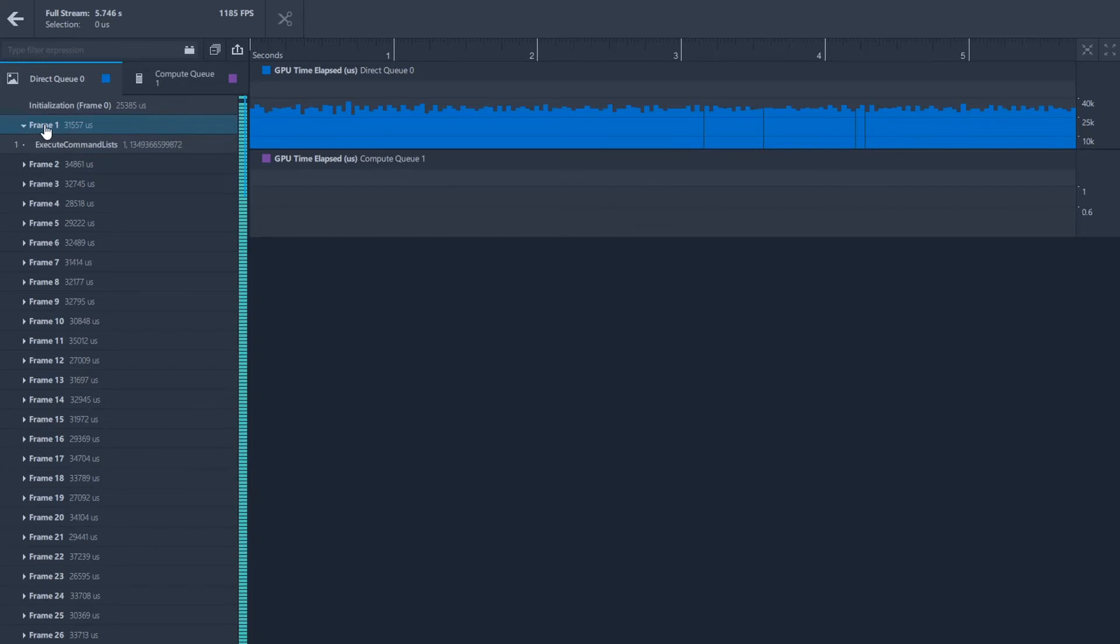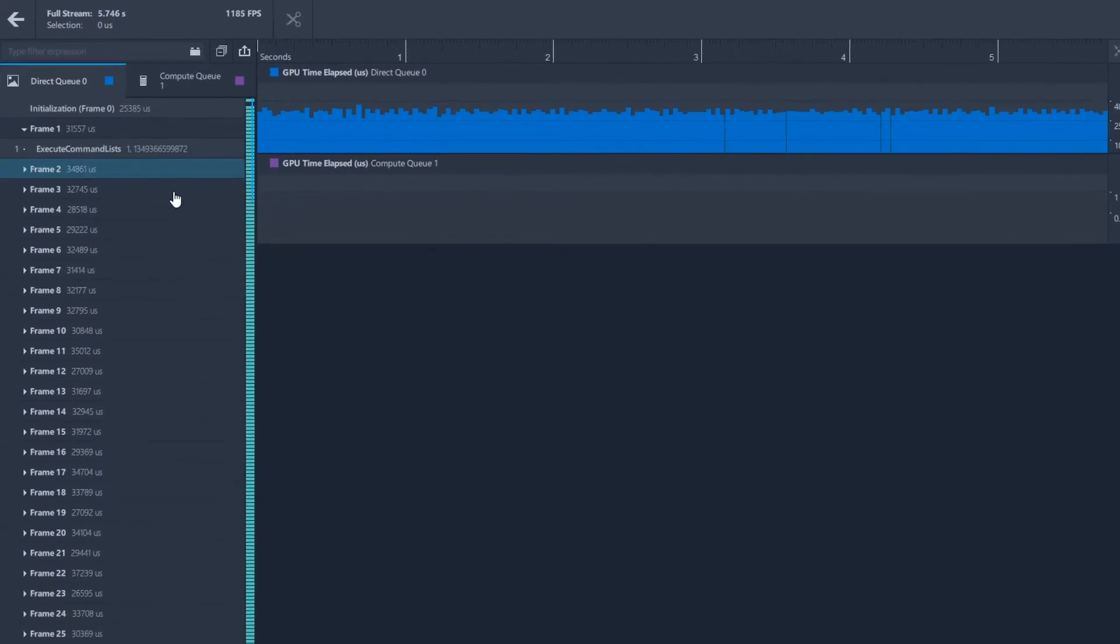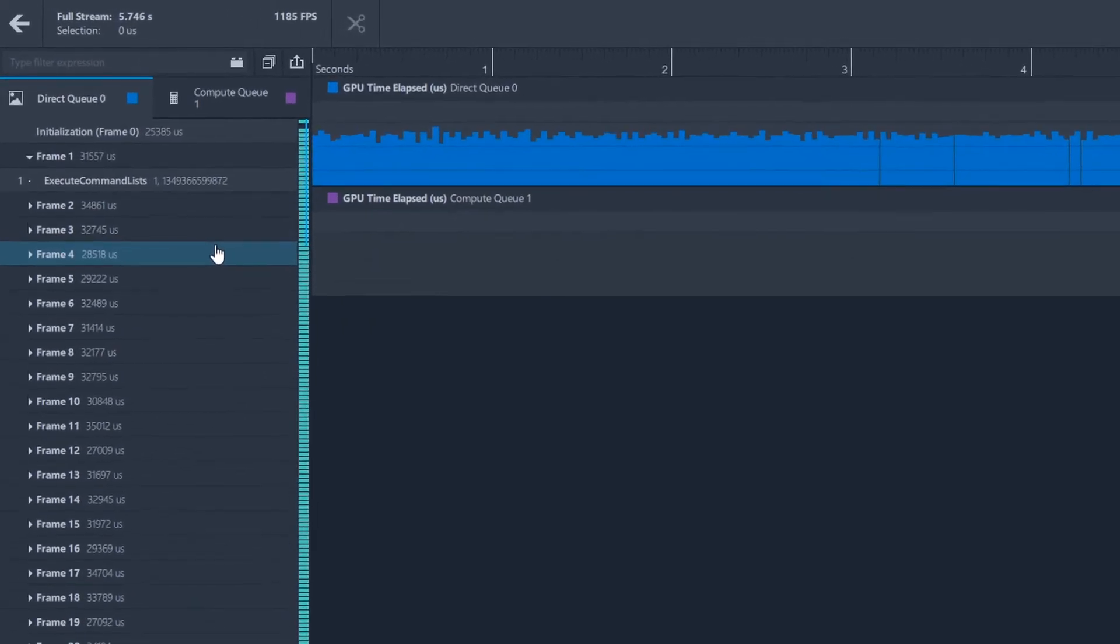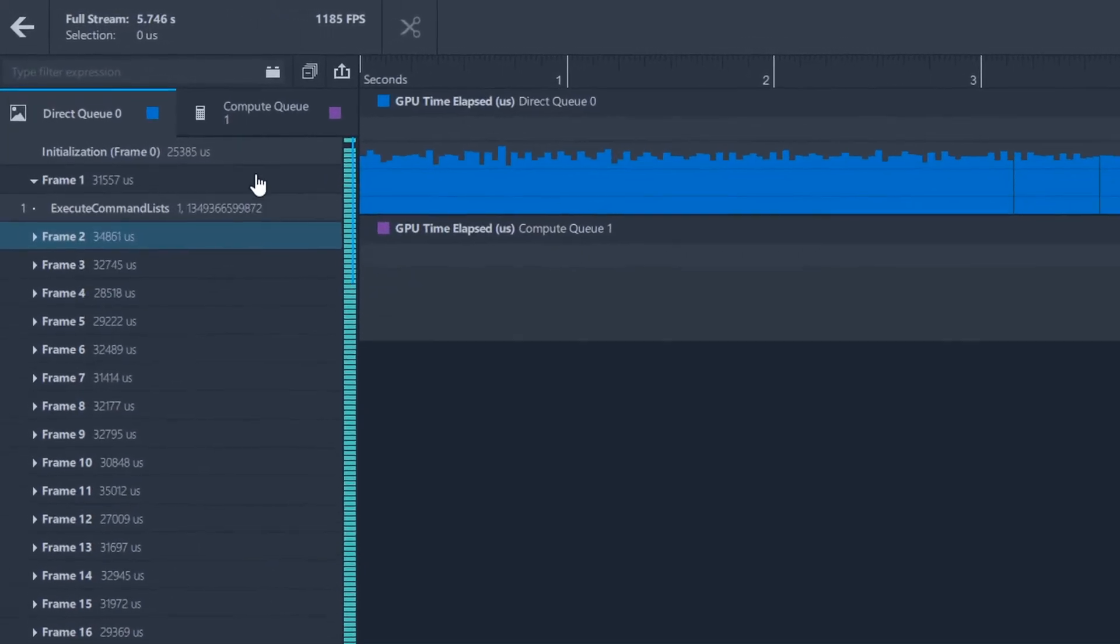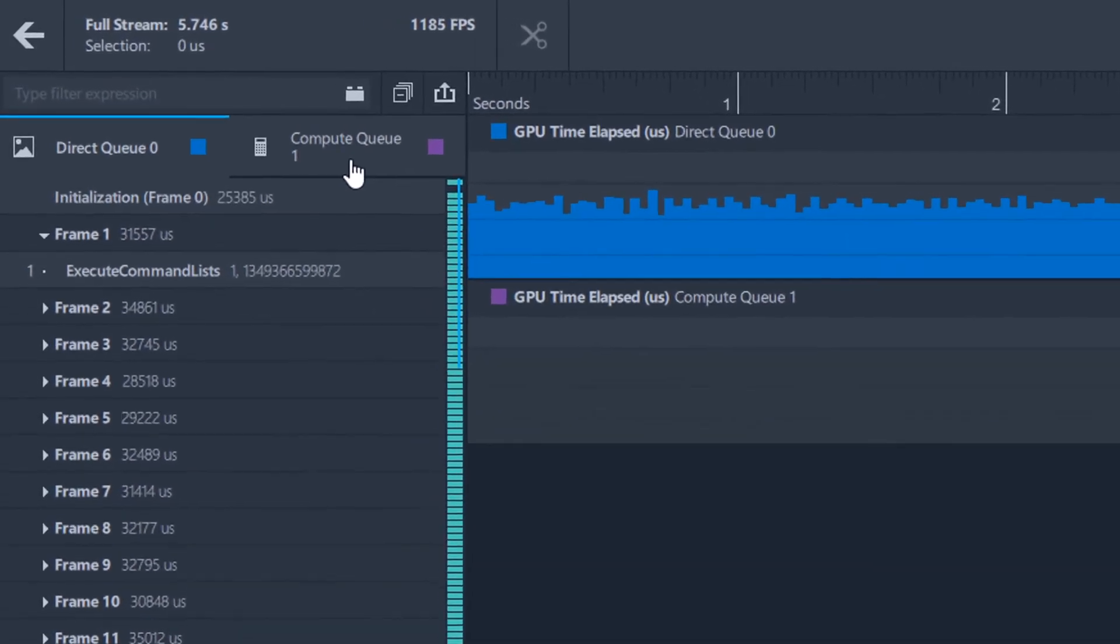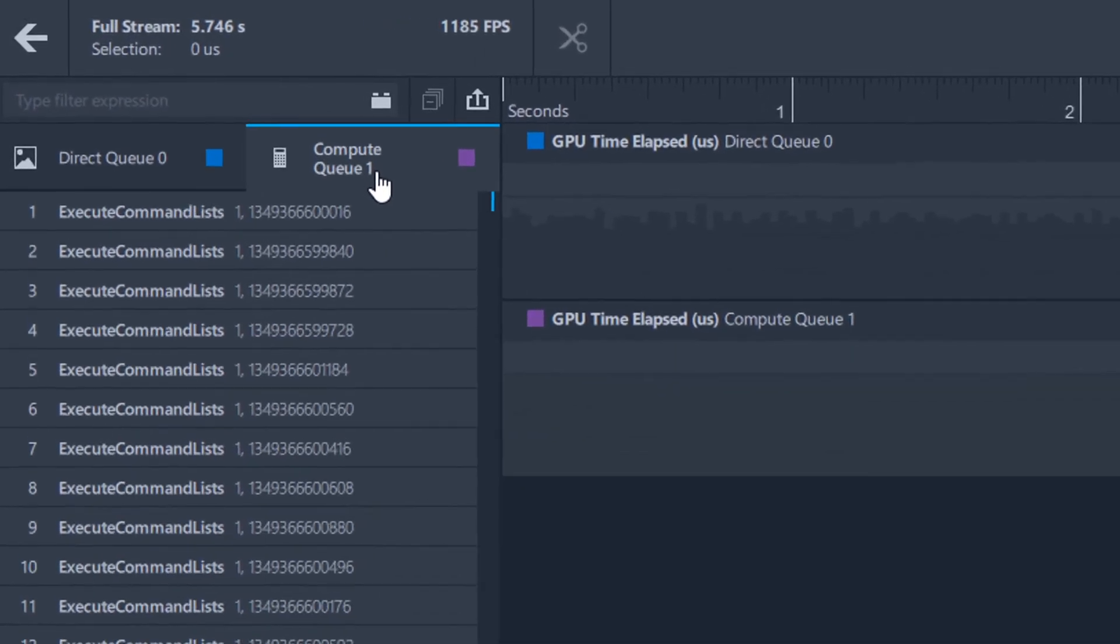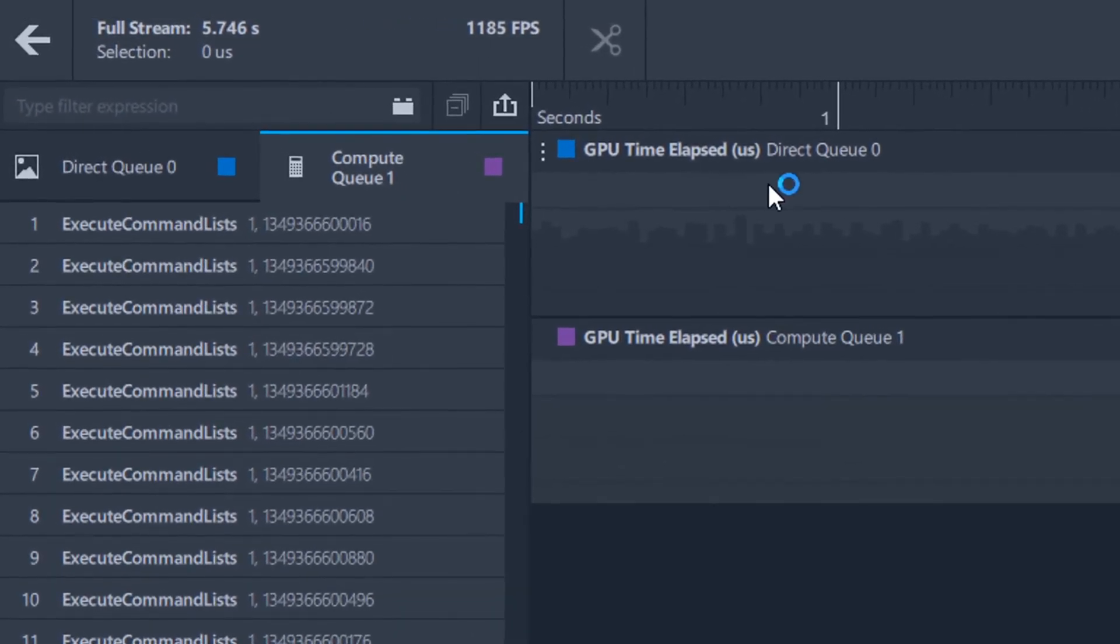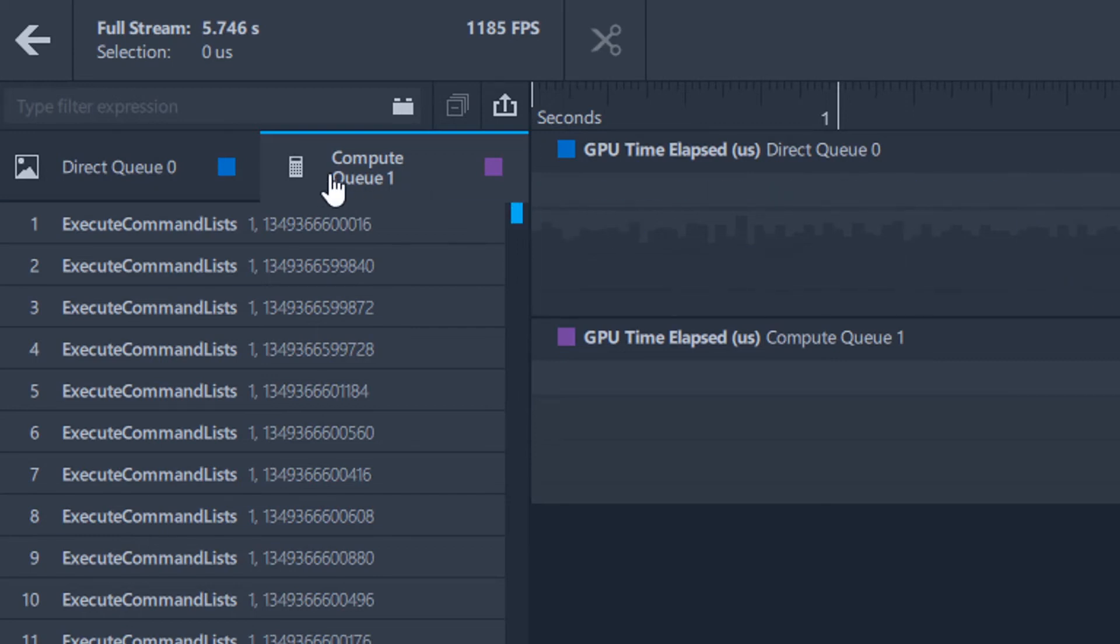After opening a stream capture file in Graphics Frame Analyzer, you can view the different command queues on the left-hand side of the tool. Each queue has a different icon corresponding to the queue type. You may not see all queues in all captures, only those queues that are relevant to your particular capture will appear.